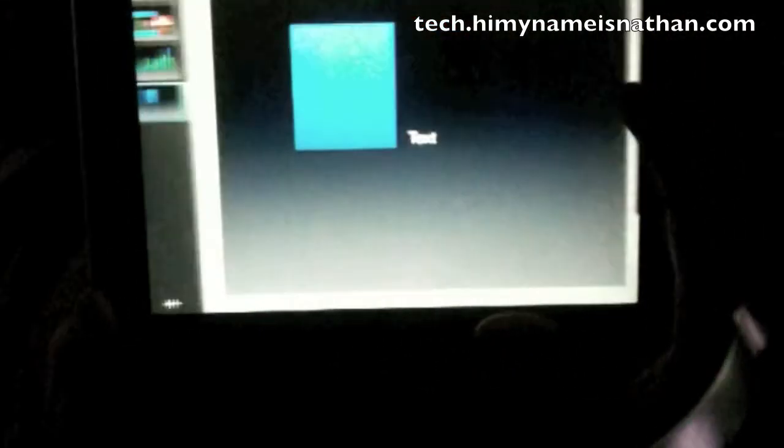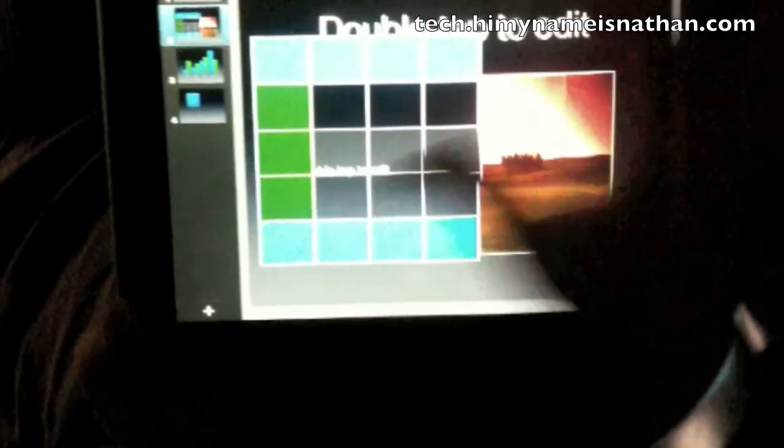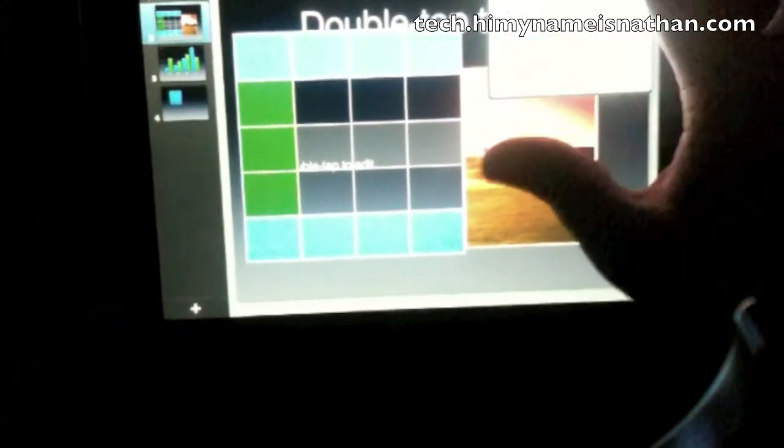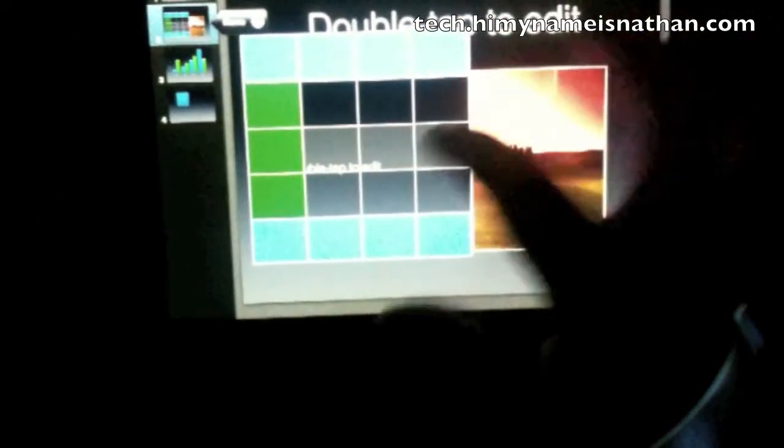You can change the transitions. Let's go back to the gradient presentation we had going here and do the transition — Magic Move. Yes, why not.